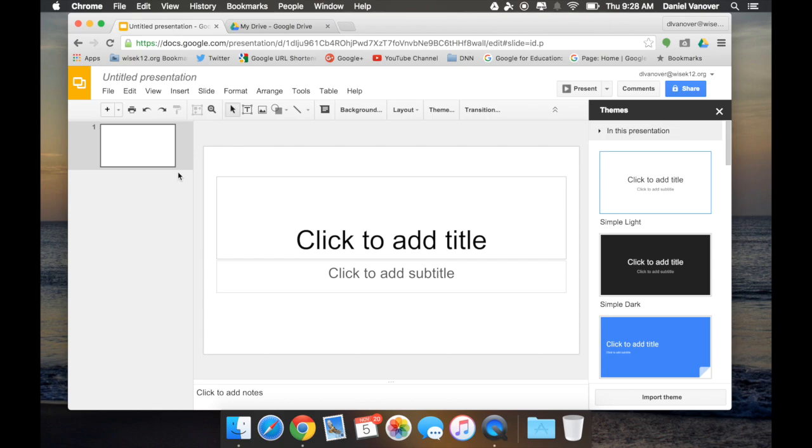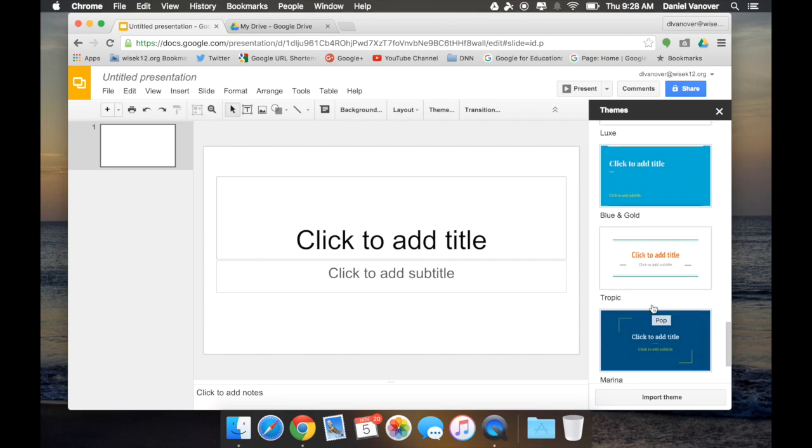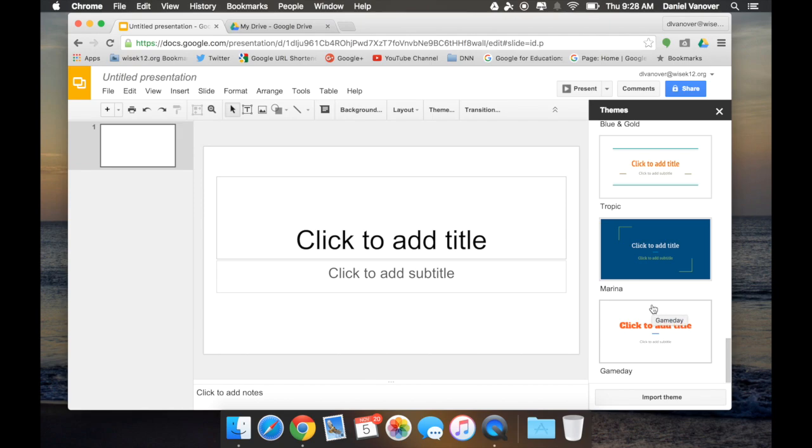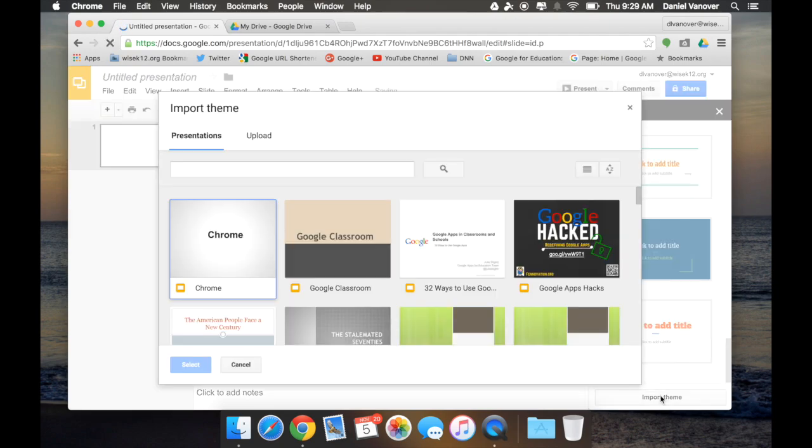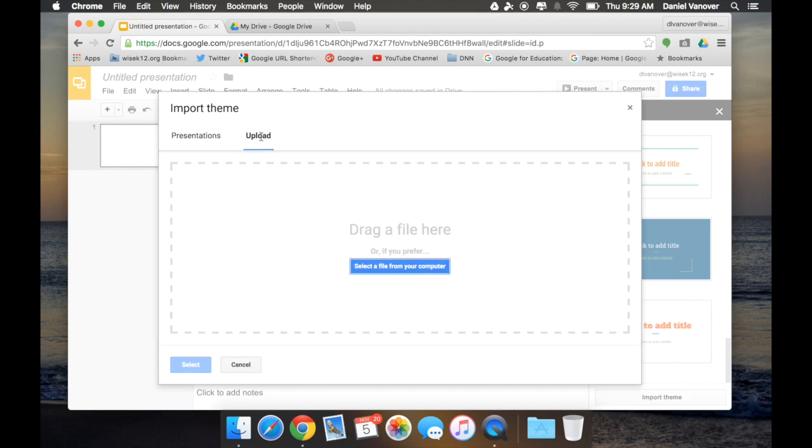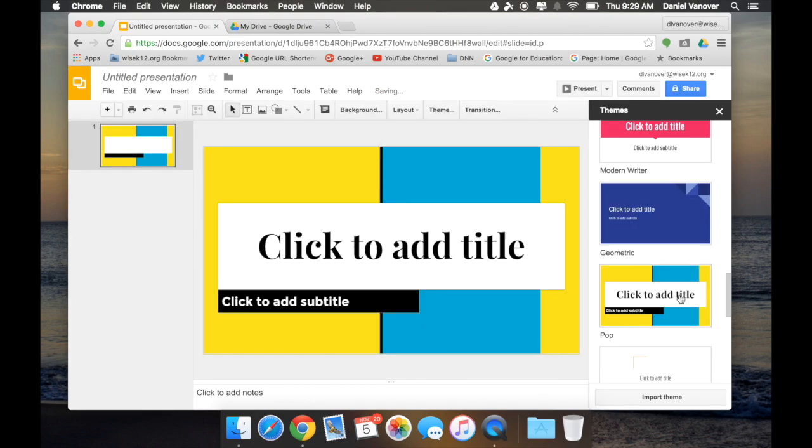You'll notice that when I create the slideshow, Themes comes up on the right and I can select from multiple themes that are available for Google Slides. I can also import a theme from a previously used Google Slide or upload a PowerPoint that has a theme built in and choose that theme. I'm going to click this theme and you'll notice the theme for my slideshow has changed. It simply dresses up the slideshow a little bit and makes it look better.